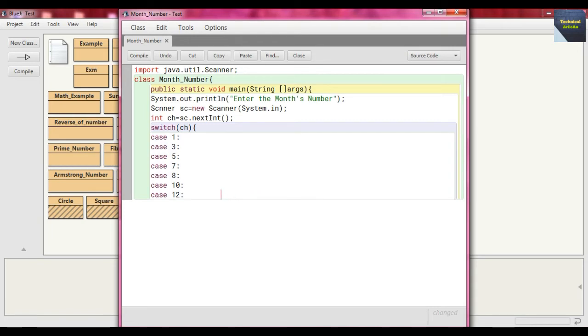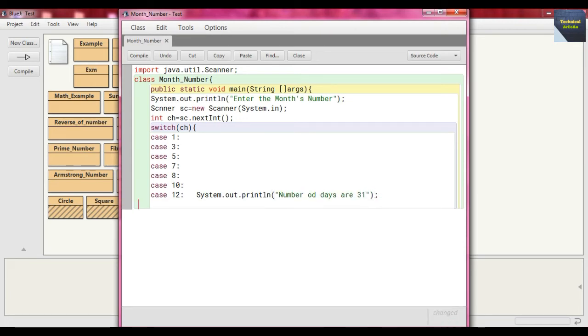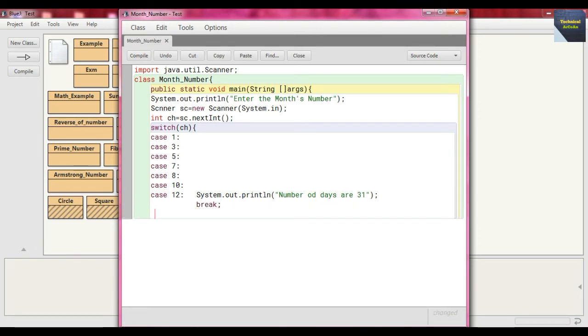For all these months, we just write System.out.println and just write here "Number of days are 31" because we know these months have 31 days. And now go for the next case.